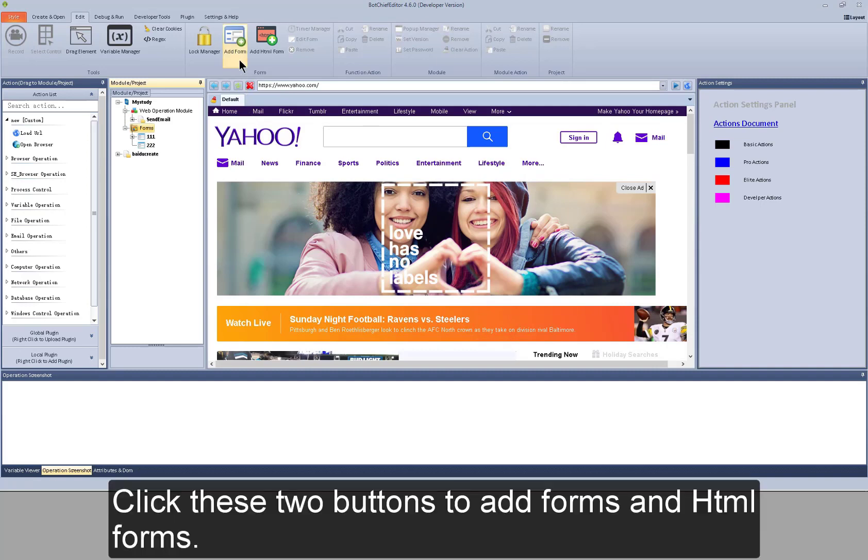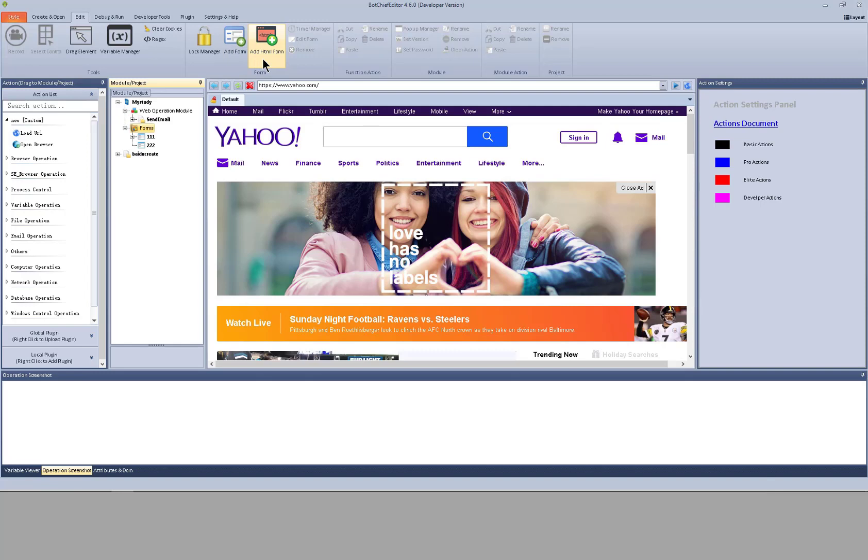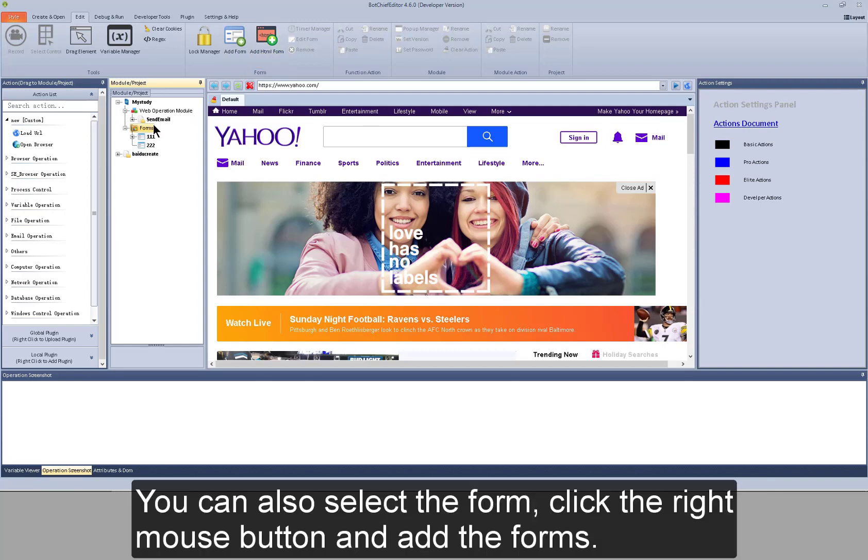Click these two buttons to add forms and HTML forms. You can also select the form. Click right mouse button and add the forms.